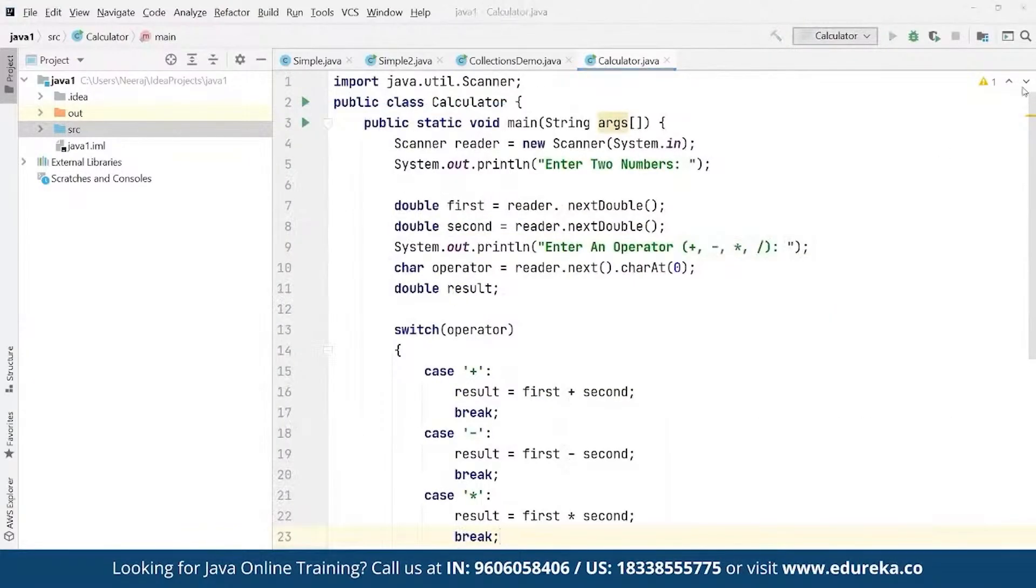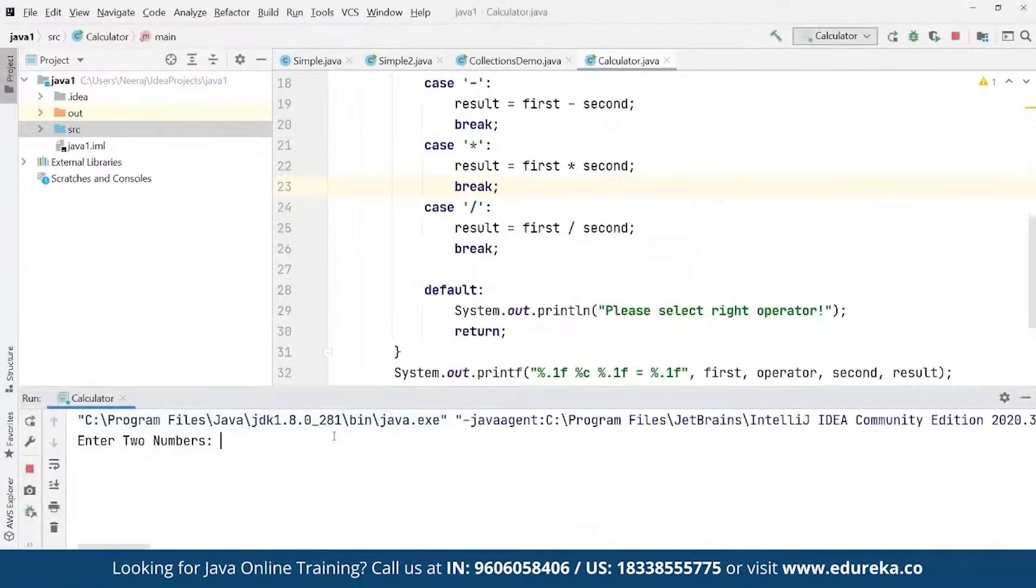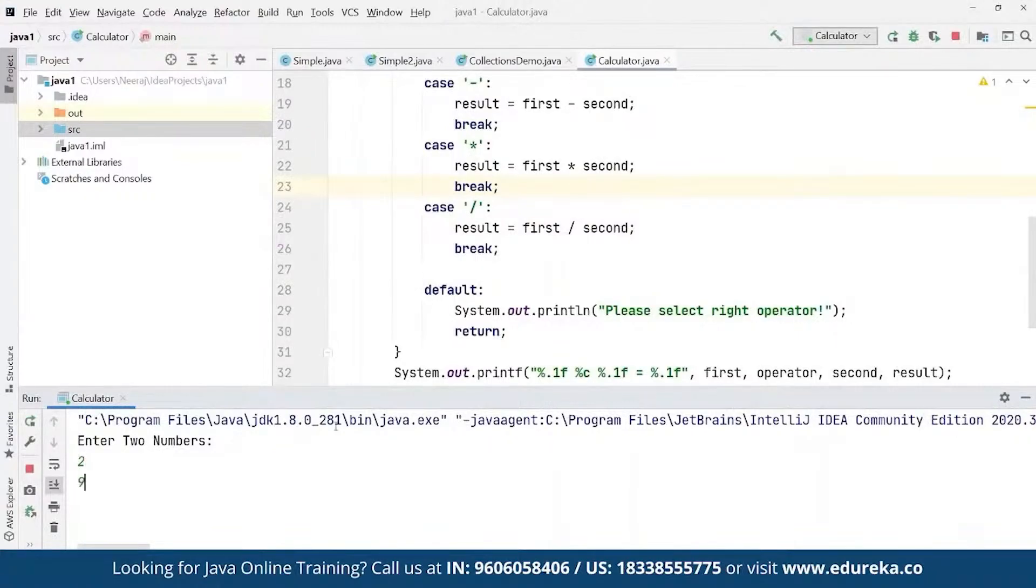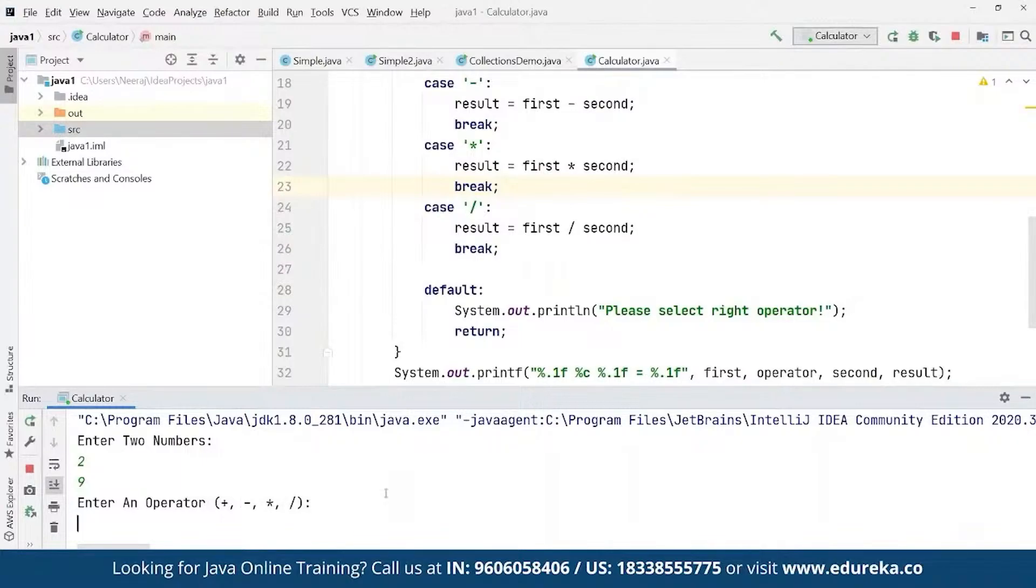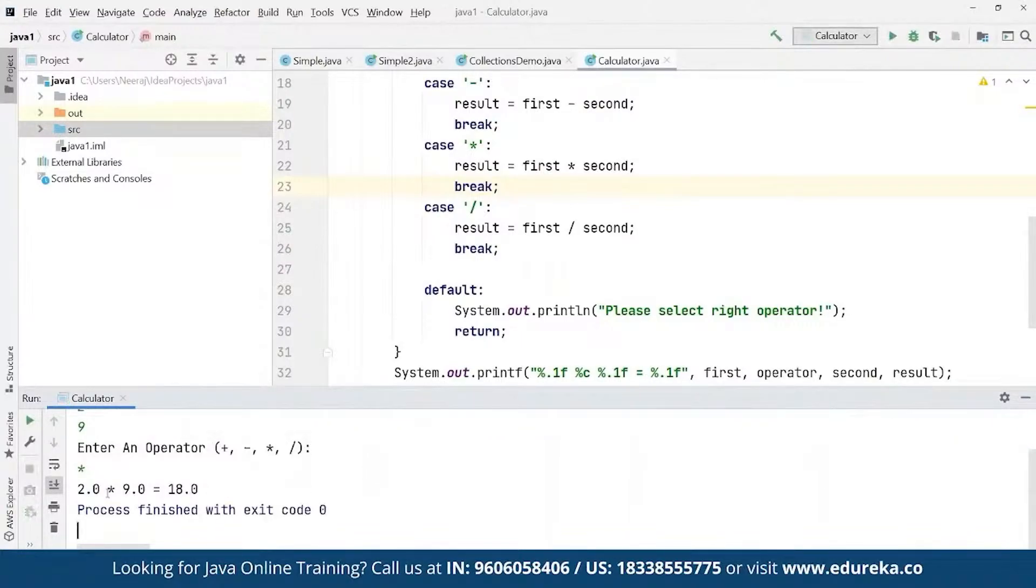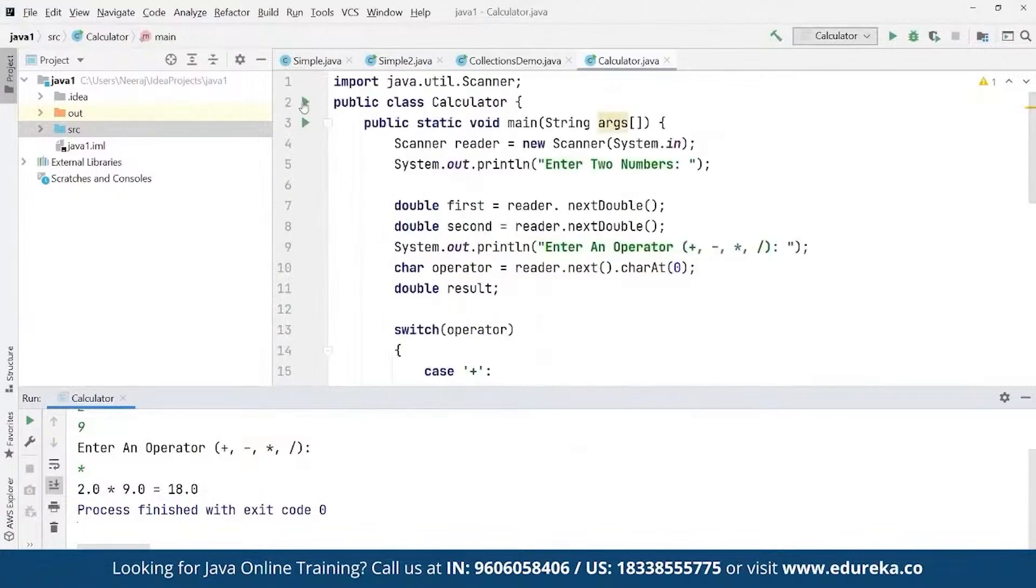Once we're done, we can run this entire code by pressing Control Shift F2. Let's wait for this to be compiled. As you can see, it's asking us for two different numbers. Suppose we enter 2 and we enter 9. Now if we enter the operator, suppose we want to multiply. As you can see, we have the float value defined as 2 multiplied by 9 equals 18.